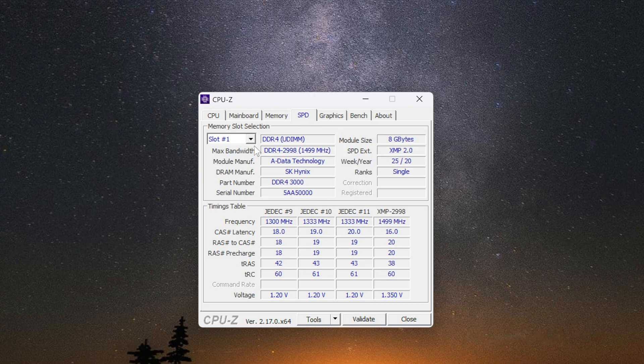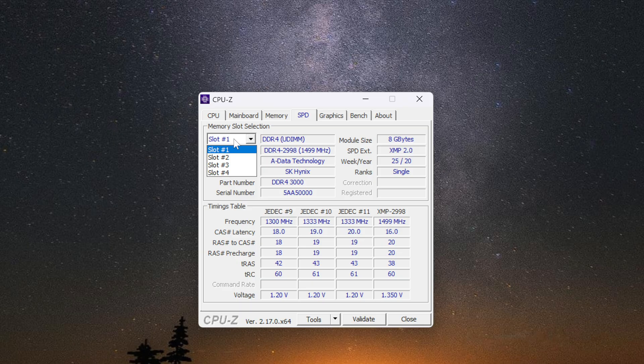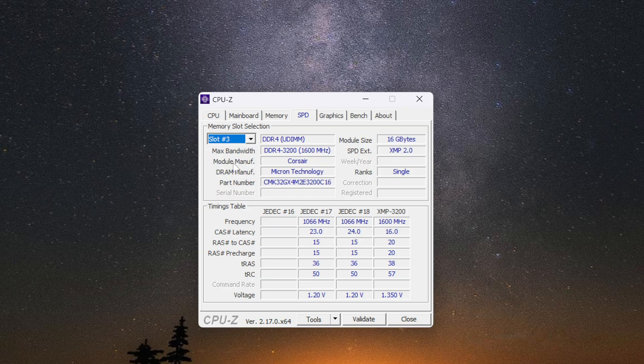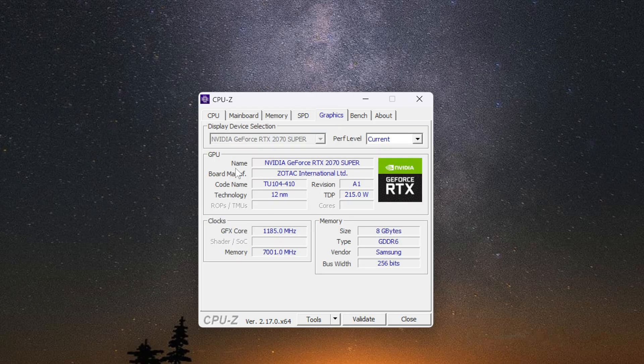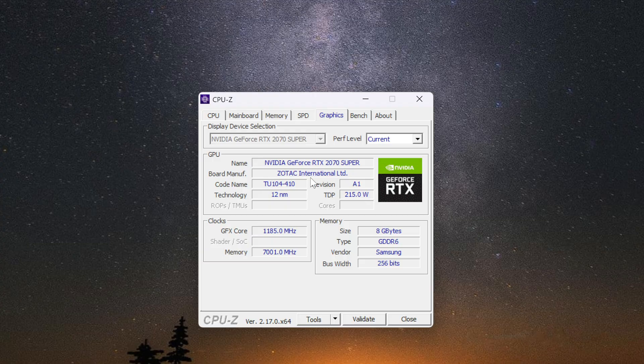Then we got the SPD, we can go by each memory slot. You can see my Corsair one is different than my slot two for my RAM sticks. And then we got the graphics card under here. Here's the manufacturer Zotac or whatever.